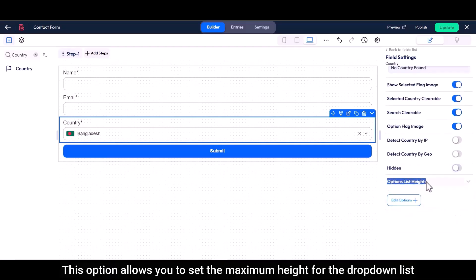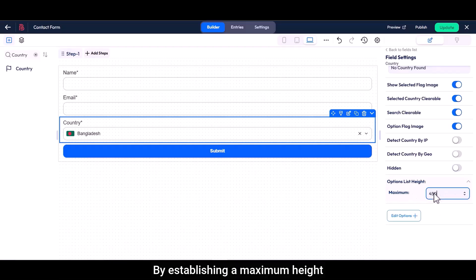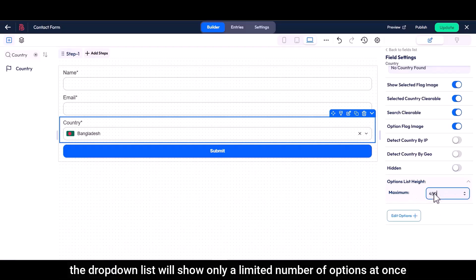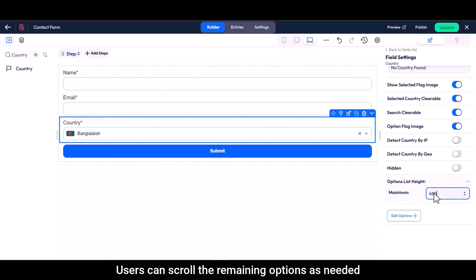This option allows you to set the maximum height for the drop-down list. By establishing a maximum height, the drop-down list will show only a limited number of options at once. Users can scroll the remaining options as needed.